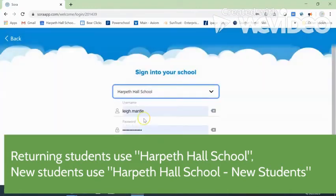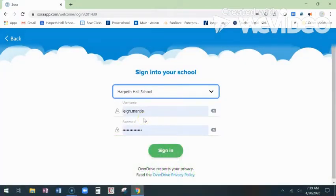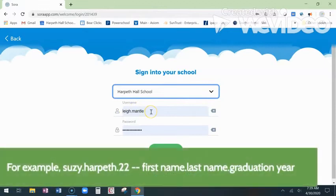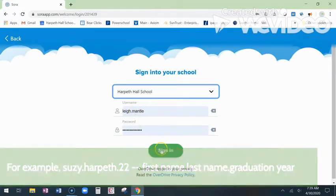You're going to sign in with your school email — this is everything before the at sign. So your first name, last name, and your graduation year. You don't have to put in the @harpethall.org, just the first part of your username. Use the same password that you use to log into your laptop, your Gmail, everything with the school. So username and password, click sign in.